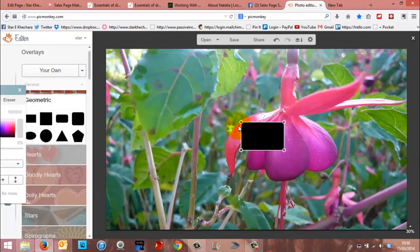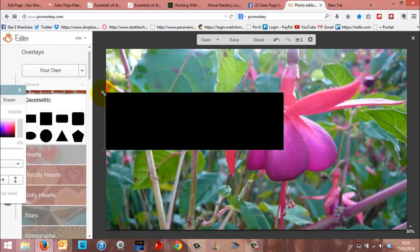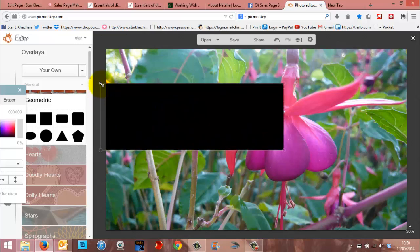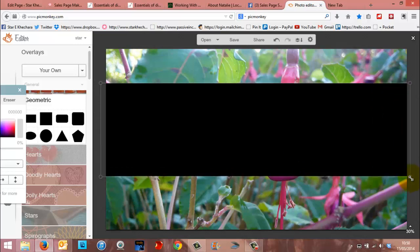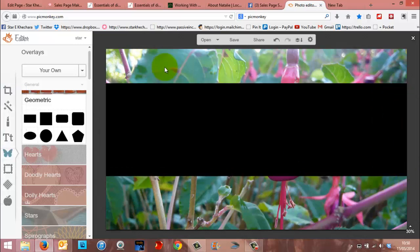Don't worry about the color for now. And you can just make this whatever size you want. So stretch it out over your image as you want.